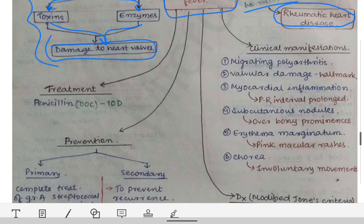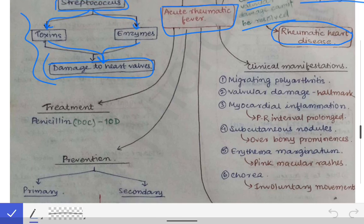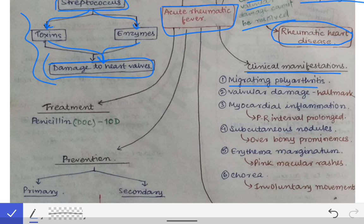The most important clinical features of acute rheumatic fever include migrating polyarthritis — arthritis that moves from one joint to another and involves larger joints such as the knee, elbow, and ankle, not small joints. It involves multiple joints, hence the term migrating polyarthritis. Another key feature is valvular damage, which is a hallmark of acute rheumatic fever.